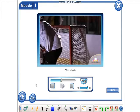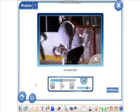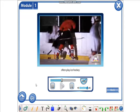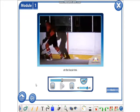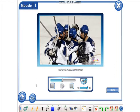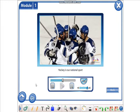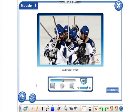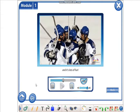After school, my mates and I often play ice hockey at the local rink. Hockey is our national sport, and it's lots of fun.